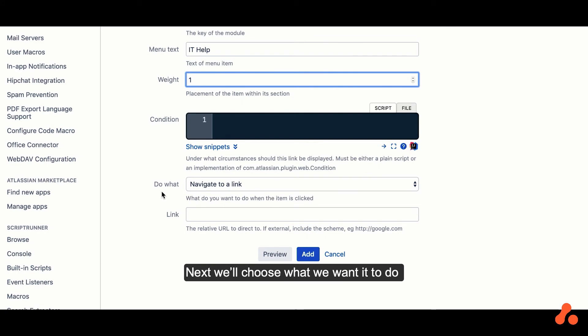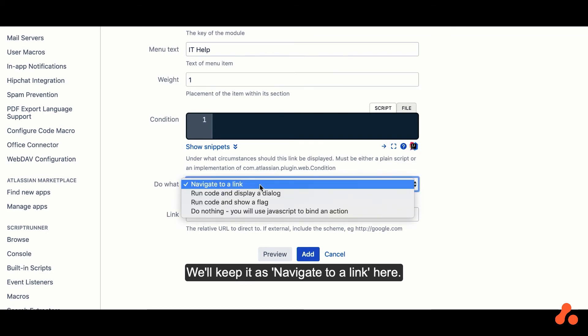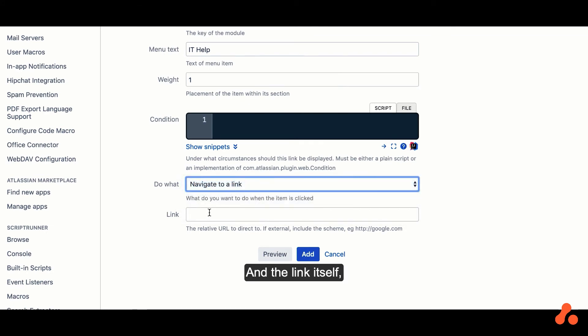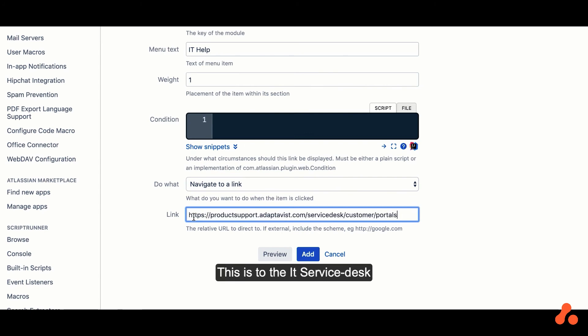Next, we'll choose what we want it to do when the user clicks on that button. We'll keep it as Navigate to a Link here, and the link itself, paste this in. This is to the IT Service Desk.